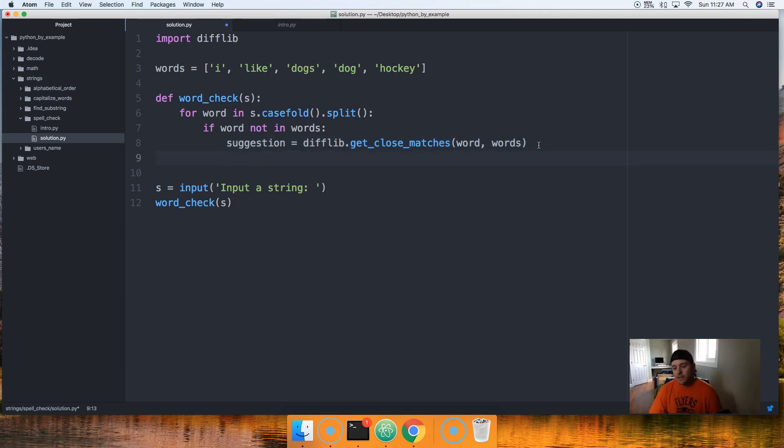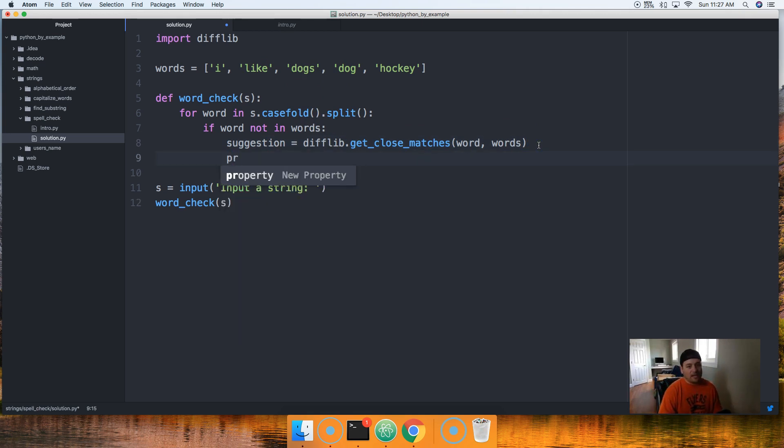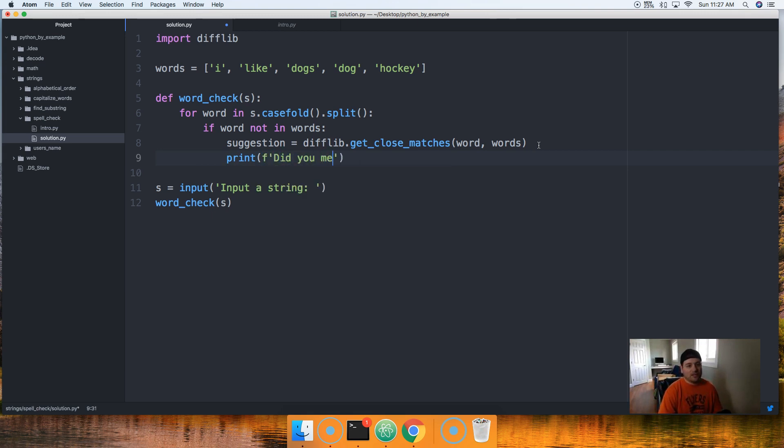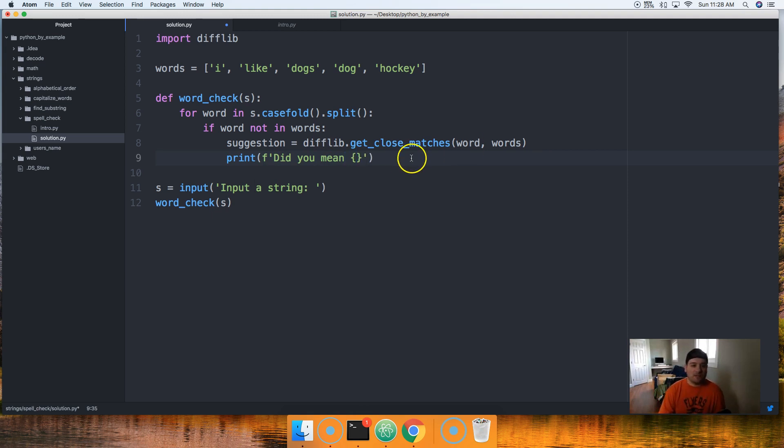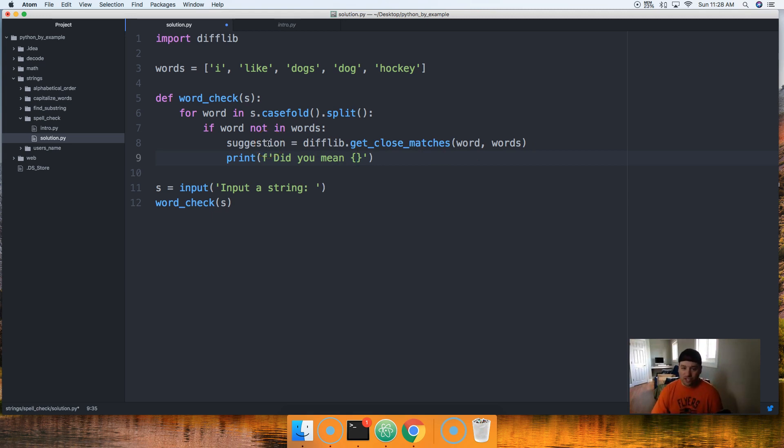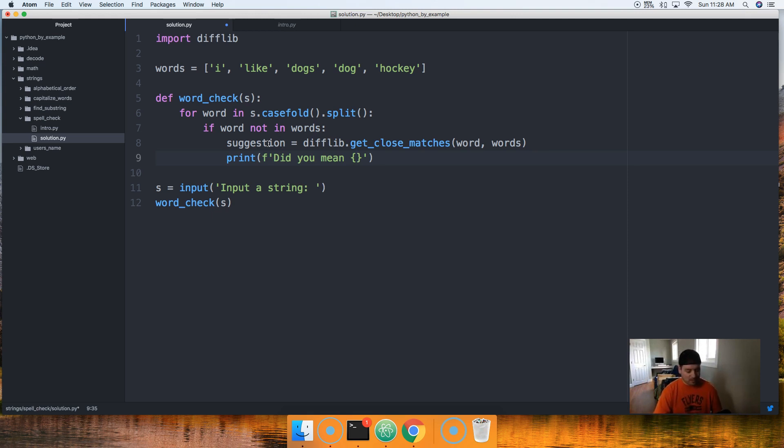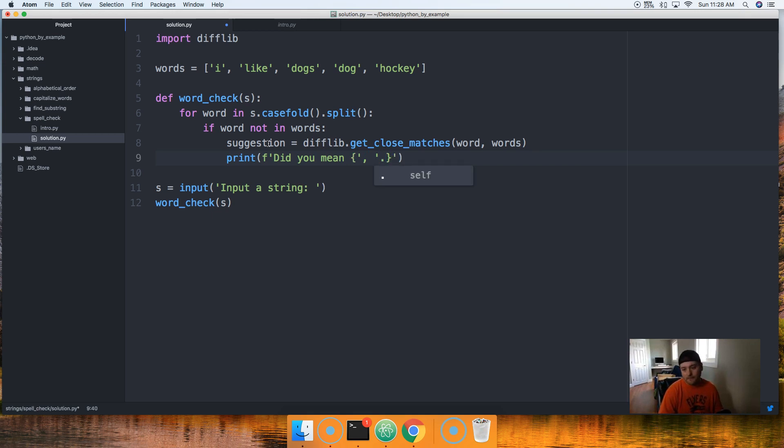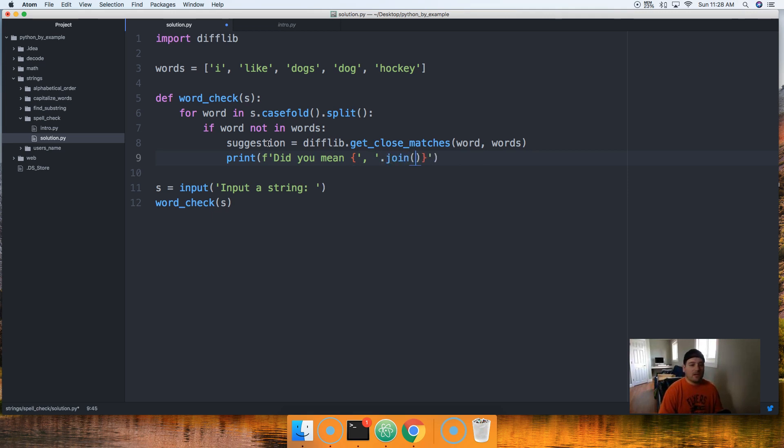Then we're gonna say get_close_matches. And basically close matches takes several arguments. We can set up how close based on percentage, also how many return to us. We're just gonna focus on hey, return something to us. So first one is word, so it's gonna take word and it's gonna check it against something, and that's gonna be our next one, the sequence, and that's words up here.